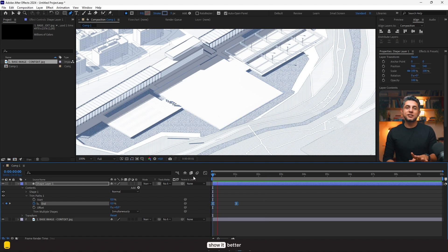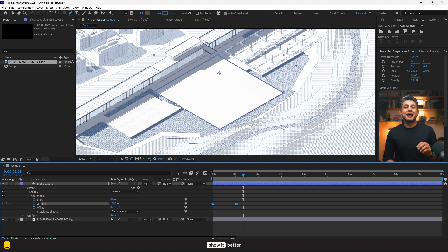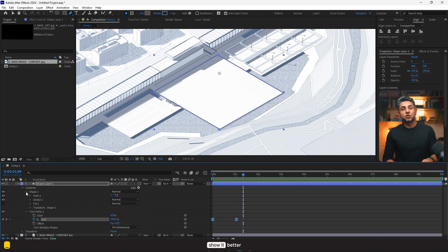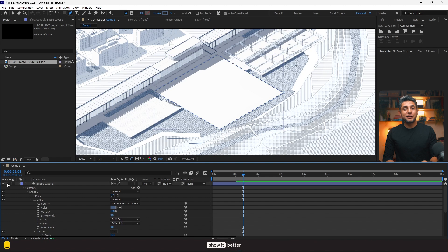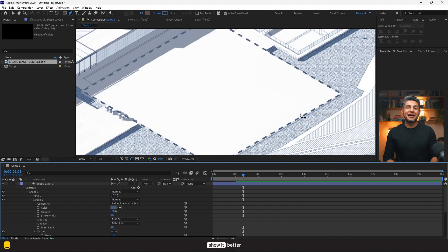Now I forgot to configure one thing on my line. I'll open the shape menu, open the stroke menu, and add a dash. As you can see, our line will now appear dashed.